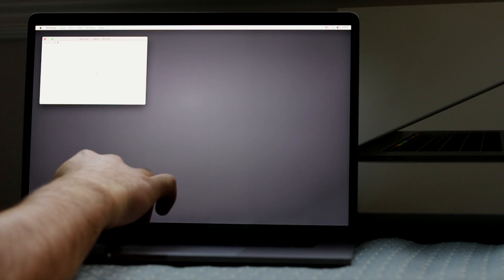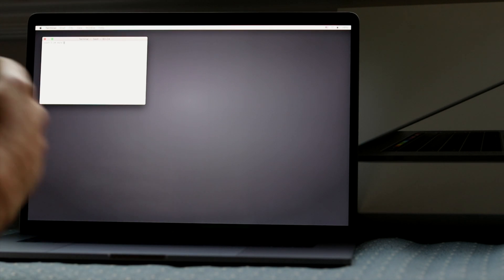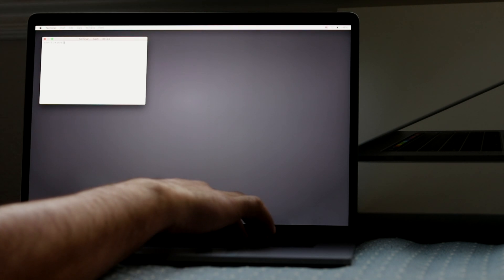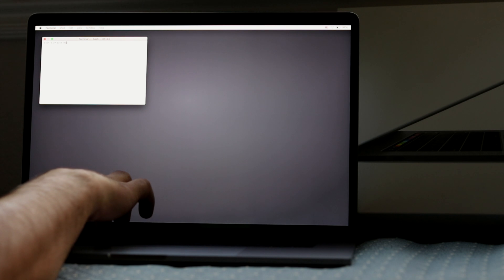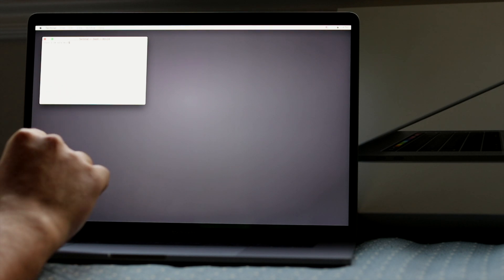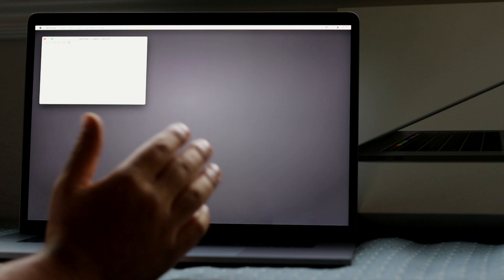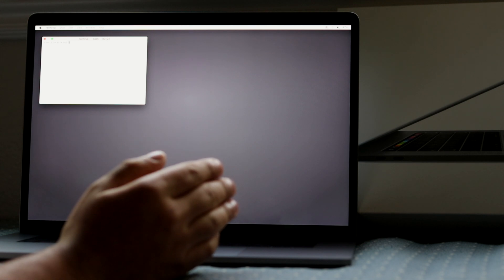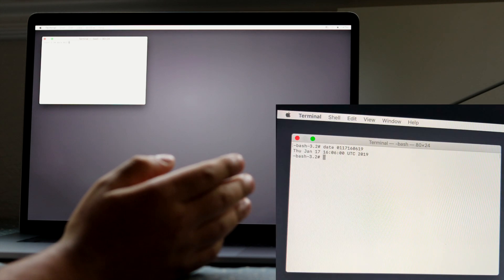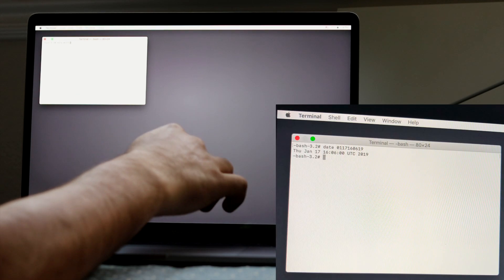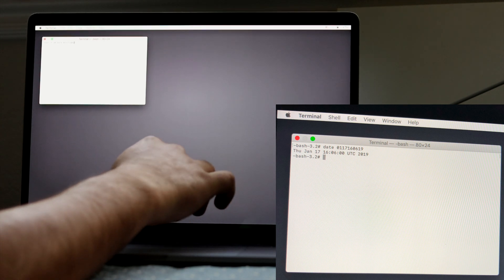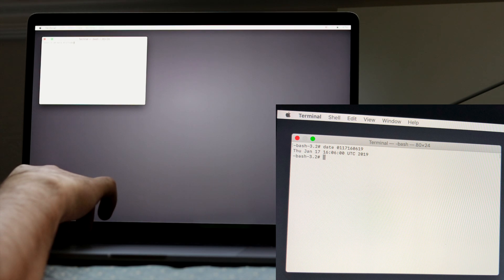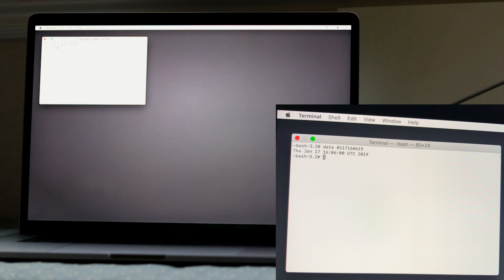The command is date, and then you're going to put in today's date. So today's date for me is 0117, so I've put in the month and the date, and now you're going to put in your time. You could put in any approximate time. Right now it's 4:06 p.m., so in 24 hours that's 16:06, so I'm going to just put 16:06. And then you're going to put the last two digits of the year, so 2019. Now as you guys can see, the date is set. It's set for Thursday, January 17, 16:06 UTC 2019.